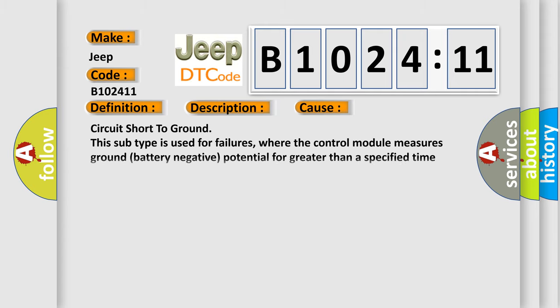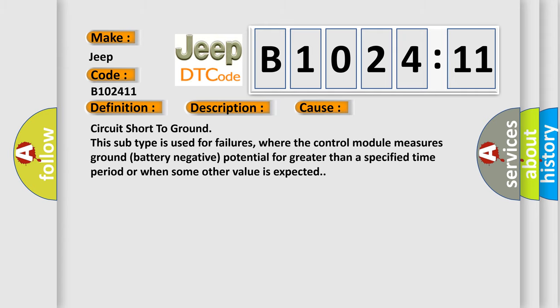This diagnostic error occurs most often in these cases: Circuit short to ground. This subtype is used for failures where the control module measures ground battery negative potential for greater than a specified time period or when some other value is expected.